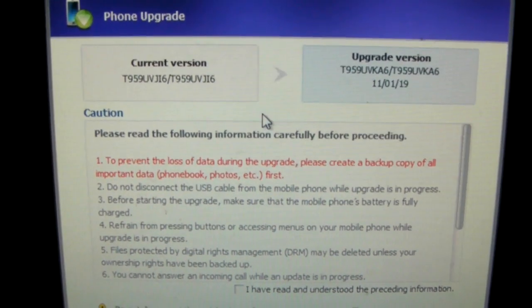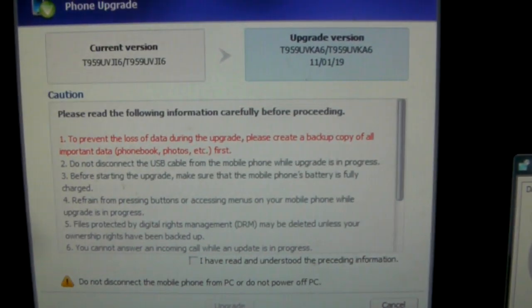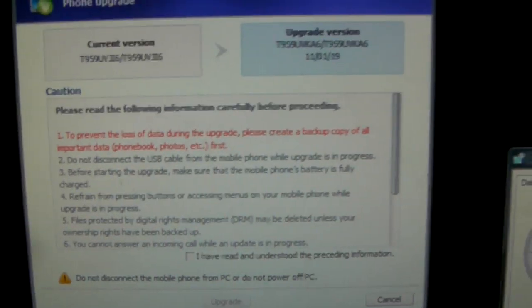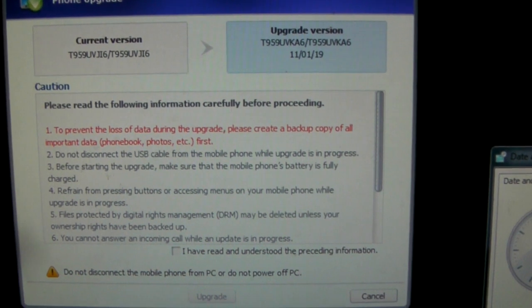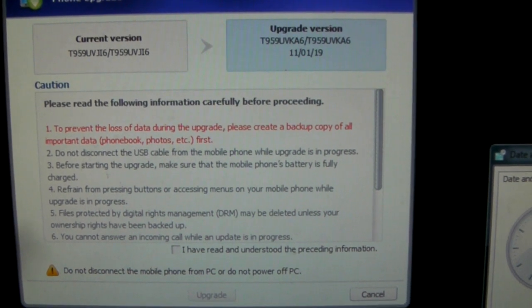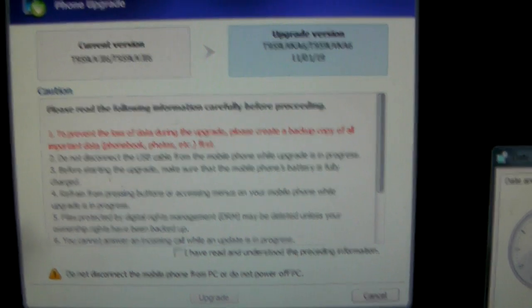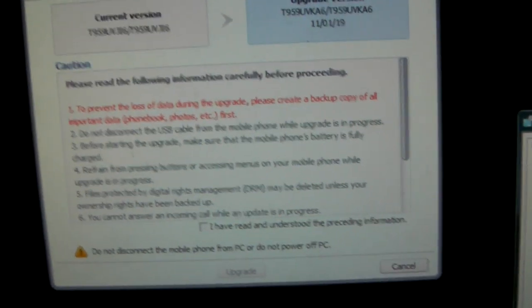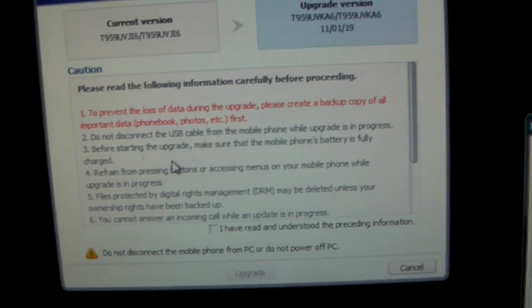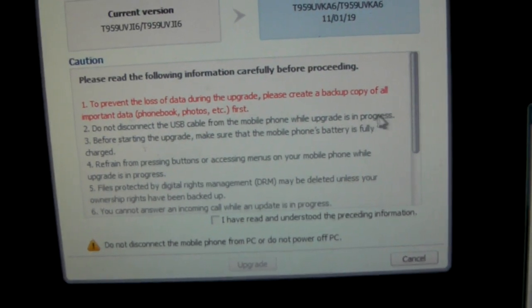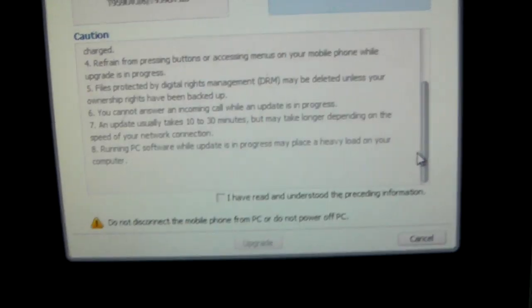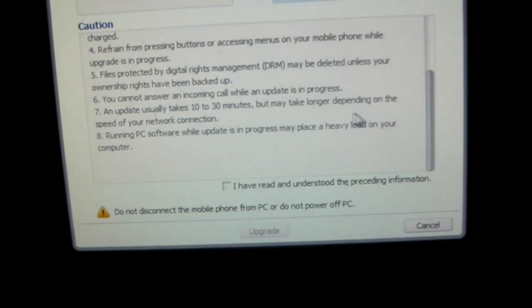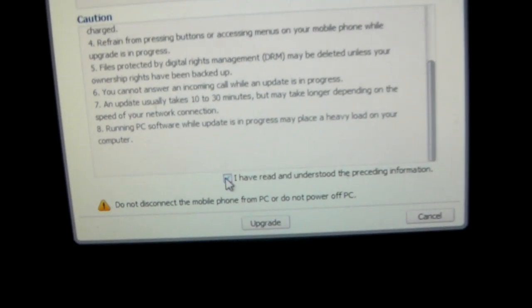Current version. Prevent data loss. Create a backup copy of all important data. That is stored on Google. Do not disconnect the USB cable. Refrain from pressing buttons. DRM files. Thank goodness I have none. Can't get a call. Yeah, well, kind of expected that. And then we do that. And again, do not disconnect that cable. You will break your phone more than likely.